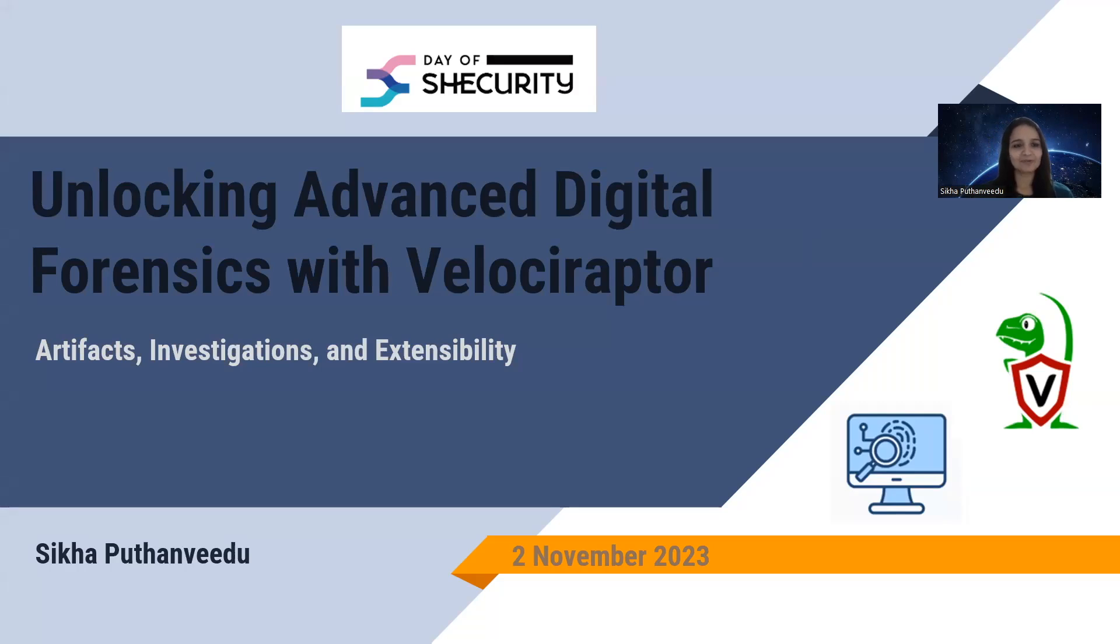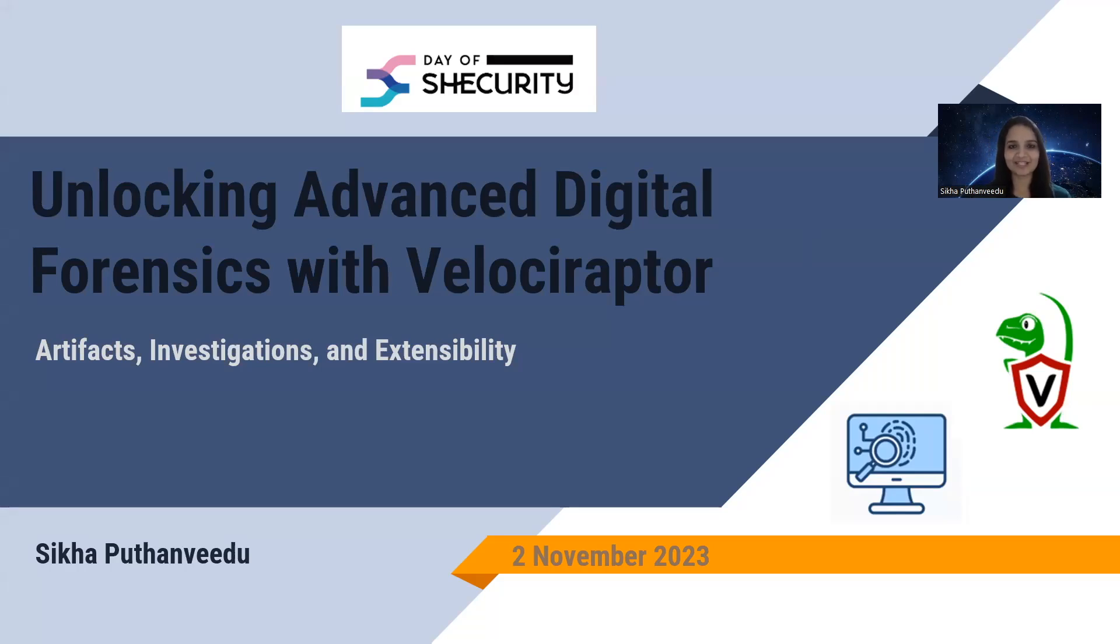Today I'm going to talk about the tool Velociraptor. The topic for today's session is Unlocking Advanced Digital Forensics with Velociraptor, Artifacts, Investigations and Extensibility. My name is Shikha Putanveder. I'm from India, currently located in Toronto, Canada.